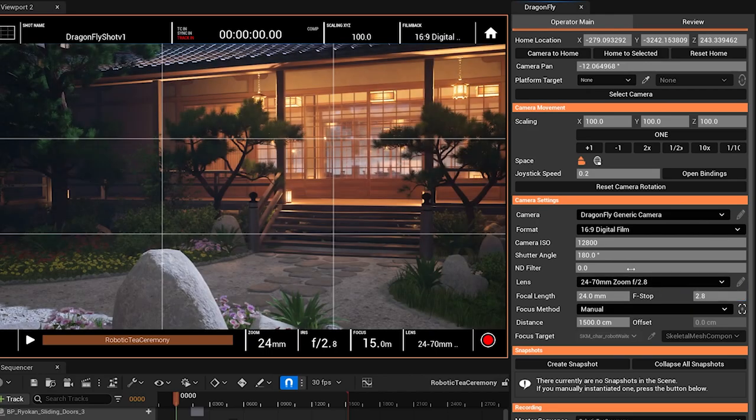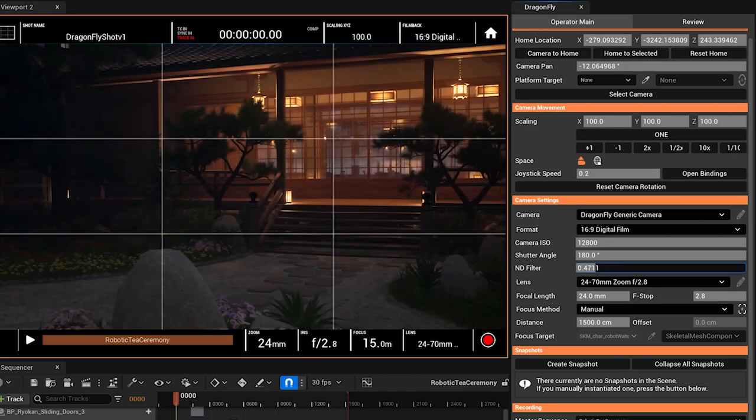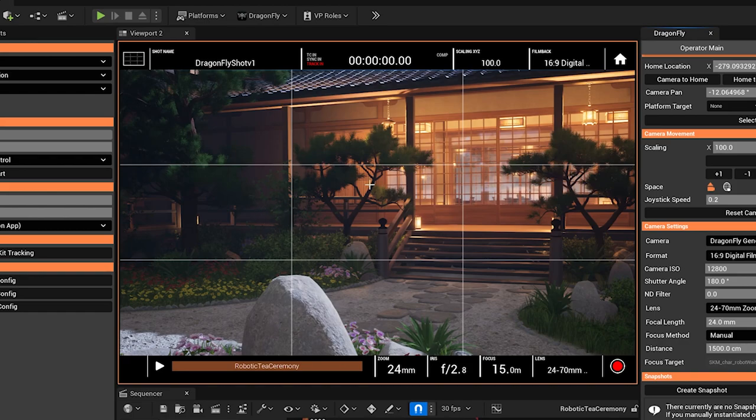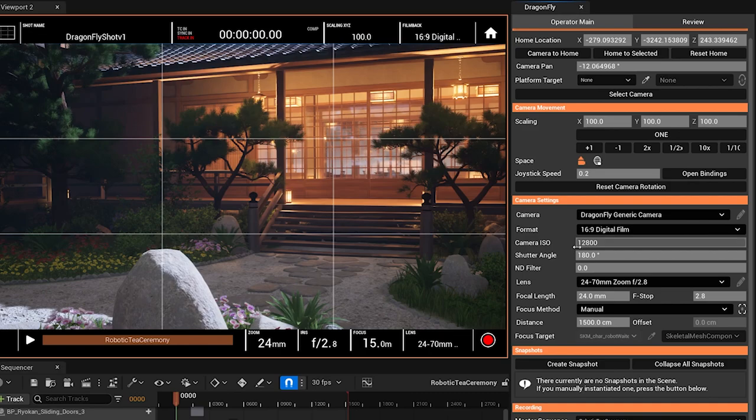So same for ND filter, of course. Notice how this scene isn't exposed super realistically at the moment. If you look at these settings, this is at ISO 12800,